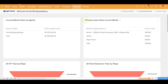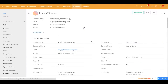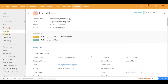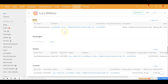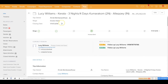Going back to the example we were showing: you have a contact, Lucy Williams, who is planning a vacation in Kerala. For Lucy, a trip has been created, and inside that trip you can see that a quote and an invoice have been created because Lucy has confirmed the trip. Now that you've started receiving the deposit from Lucy, it's time to make reservations with your different vendors.